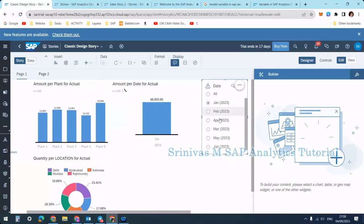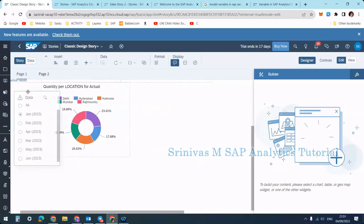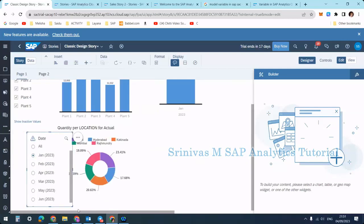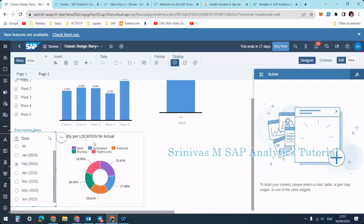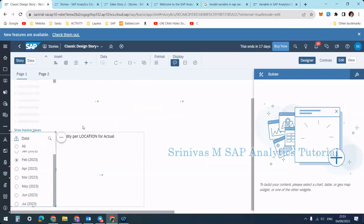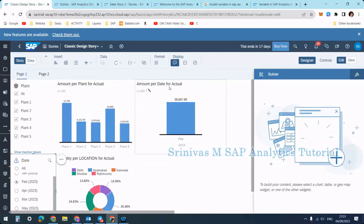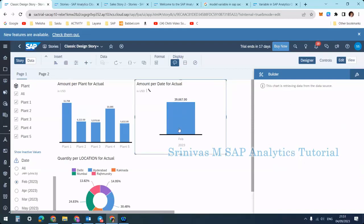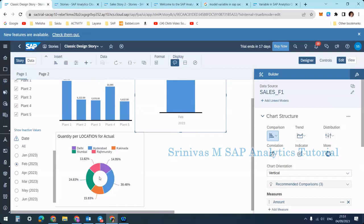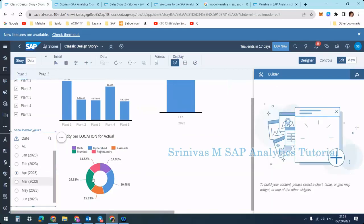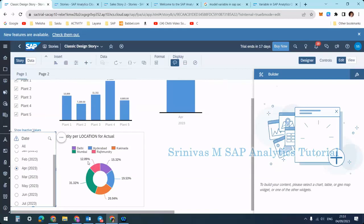Expanding the new filter, you can see it shows radio buttons — single selection uses radio buttons, while multiple selection uses checkboxes. When I select February, all the charts update with February information. The bar chart shows amount at month level with only February, and the donut chart showing quantity per location also updates according to the month selection.